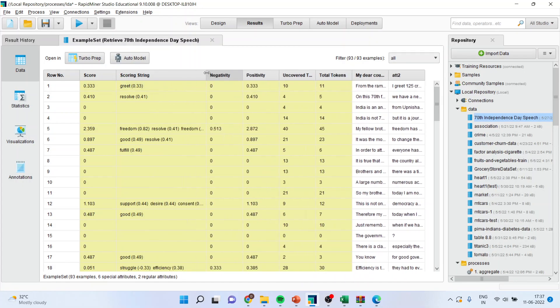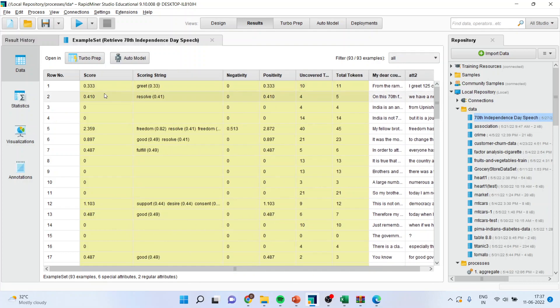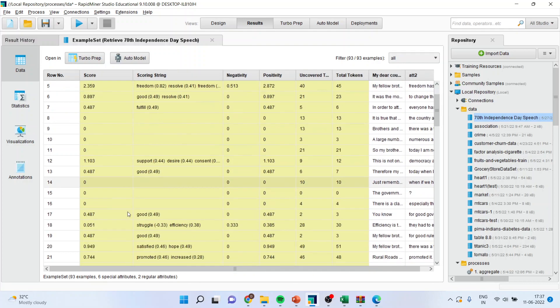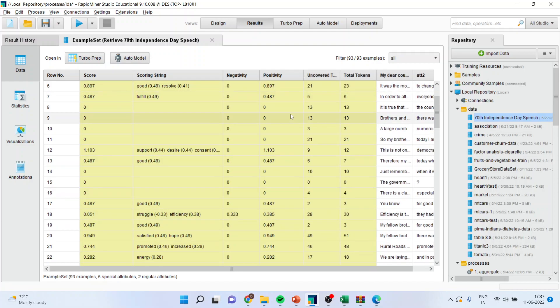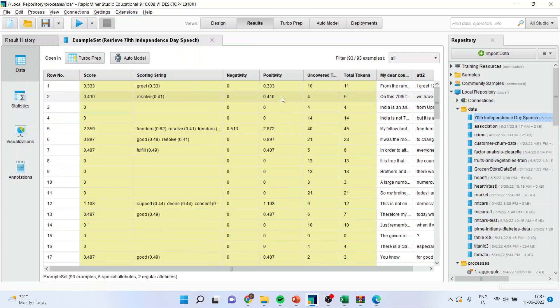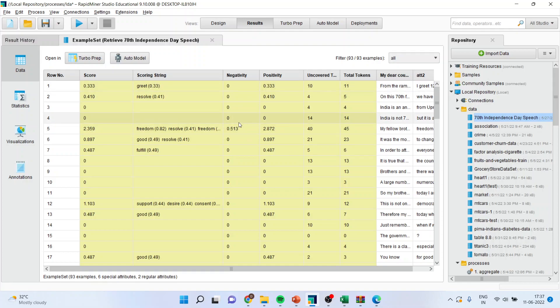Now it gives you directly the score of how much positivity is there and if it is negative, how much negativity is there. You can see words like struggle, efficiency. Moreover, the positivity scores are also given. That indicates how much positive the document is. And you can find out the positive scores as well as the negative scores from here.